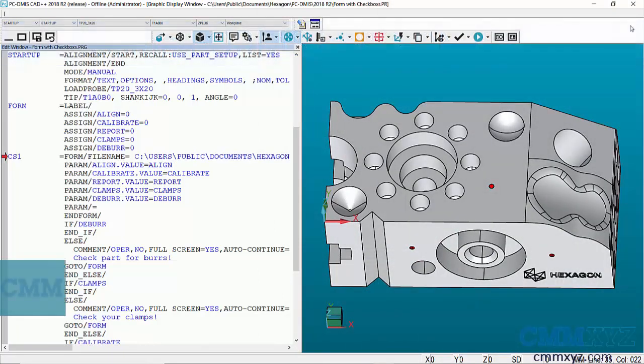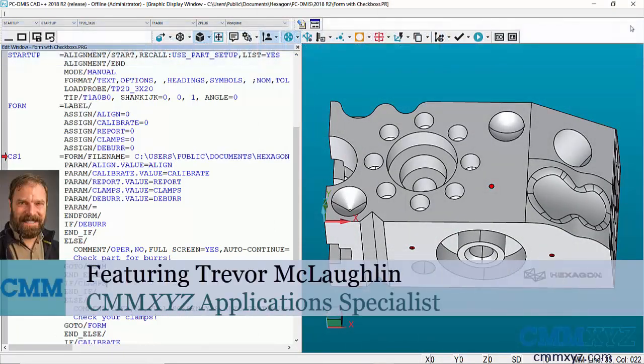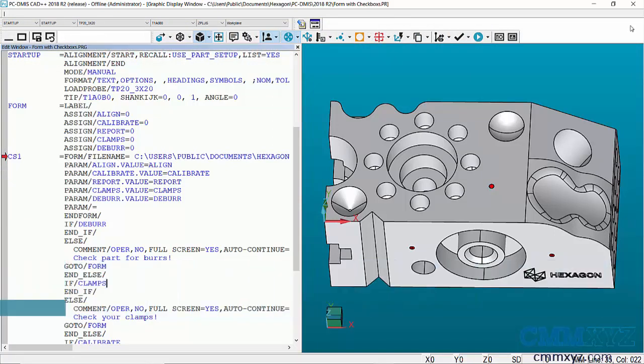Hey, so in this video I'm going to show you how to use a form in PCDMIS. Forms are just another way of communicating with the operator. Typically you would use an operator comment, an input comment, to get feedback from the operator and then use that feedback to change the execution, to insert comments in a report, stuff like that.